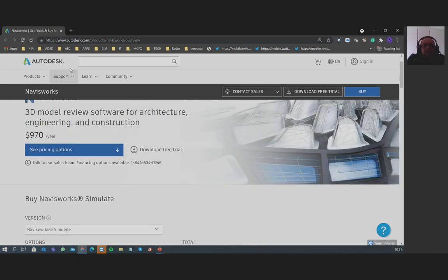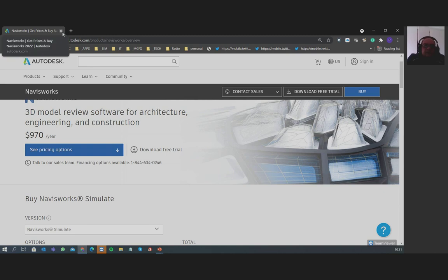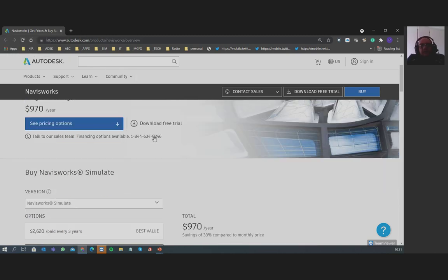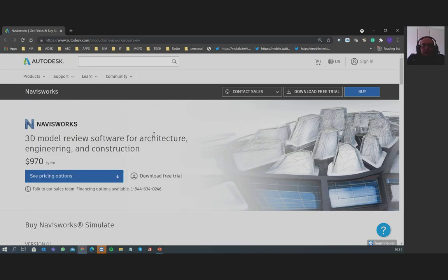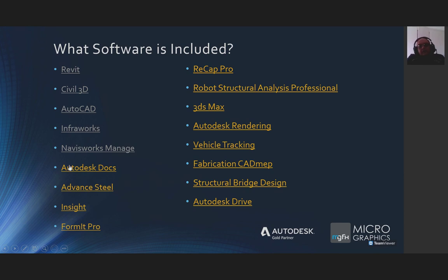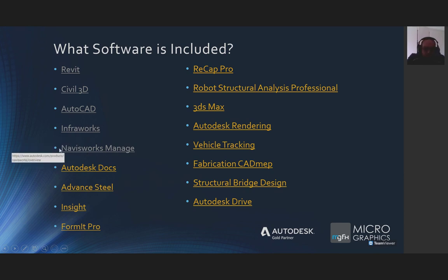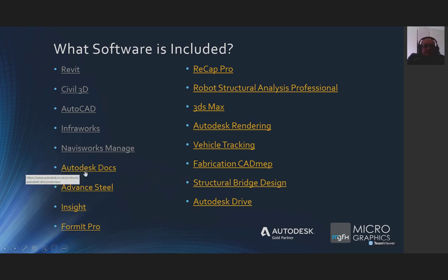InfraWorks and Navisworks serve different purposes: InfraWorks is typically used for infrastructure federation of models and design options, while Navisworks is more for building federation of models, quantification, and clash detection — a more detailed product for delving into the quantification and clash detection of a project.